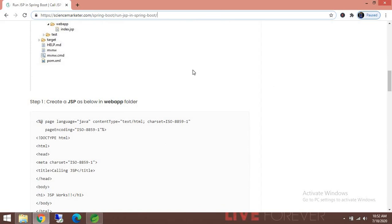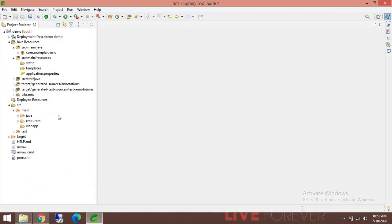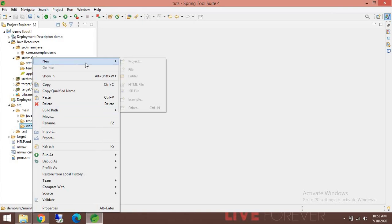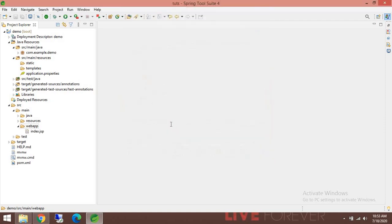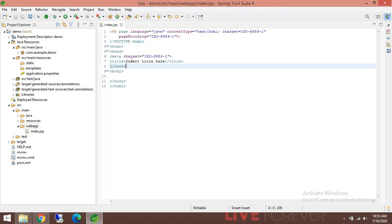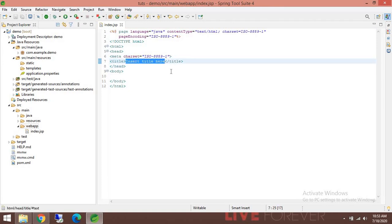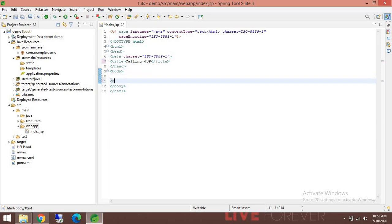Let's start creating the JSP. Go to 'src', right-click on 'webapp', select New JSP, and rename it as 'index.jsp'. Let's change the title and put a message just to know that it's working.